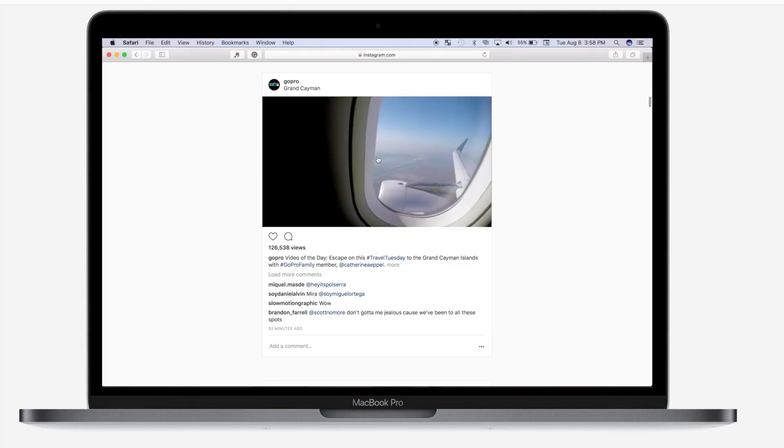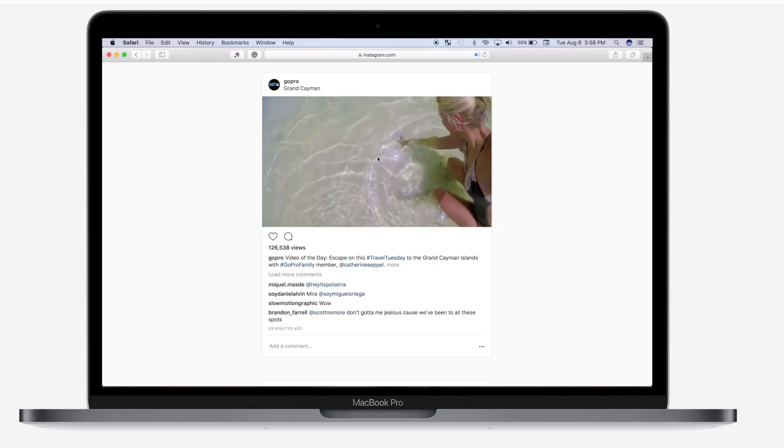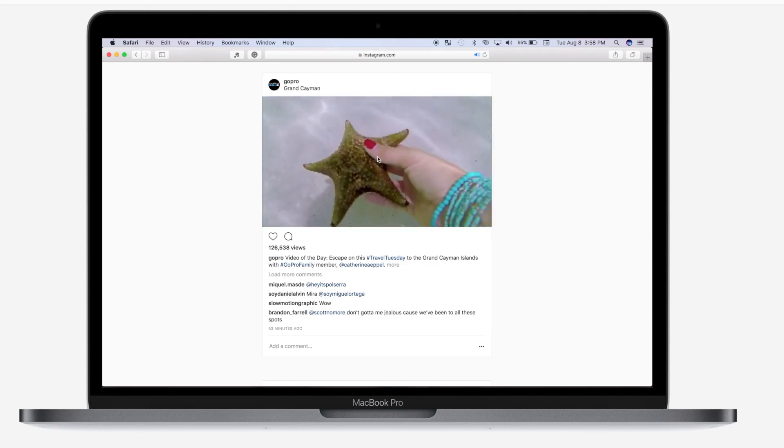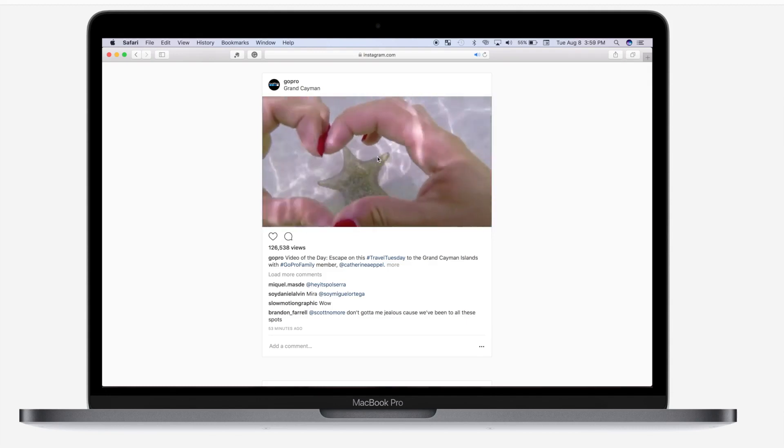Hey guys, and welcome back to my channel for another Final Cut Pro tutorial. This week, we're going to take a look at creating video for Instagram.